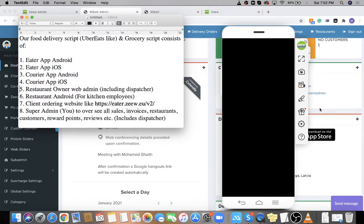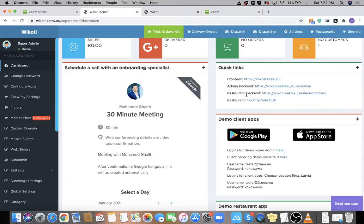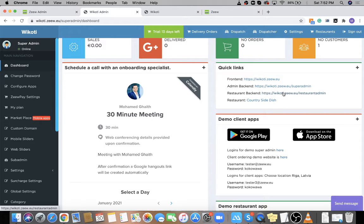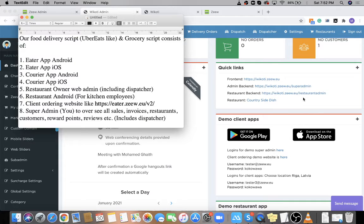We have the Restaurant Owner Web Admin — this is the link you will give to your vendors so they can access their back end. They can upload their menus, manage their orders, and if vendors would like to use their own couriers, they can also manage their couriers from here. This is the link you need to give to your vendors to access their admin panel. There is also an app version available.